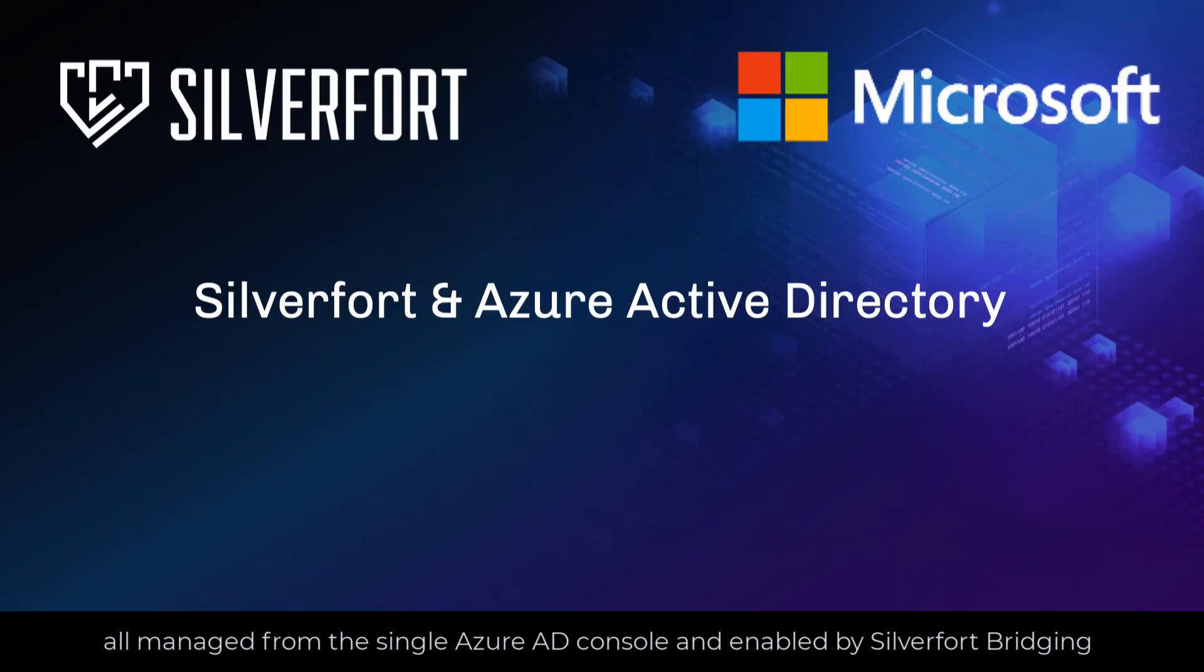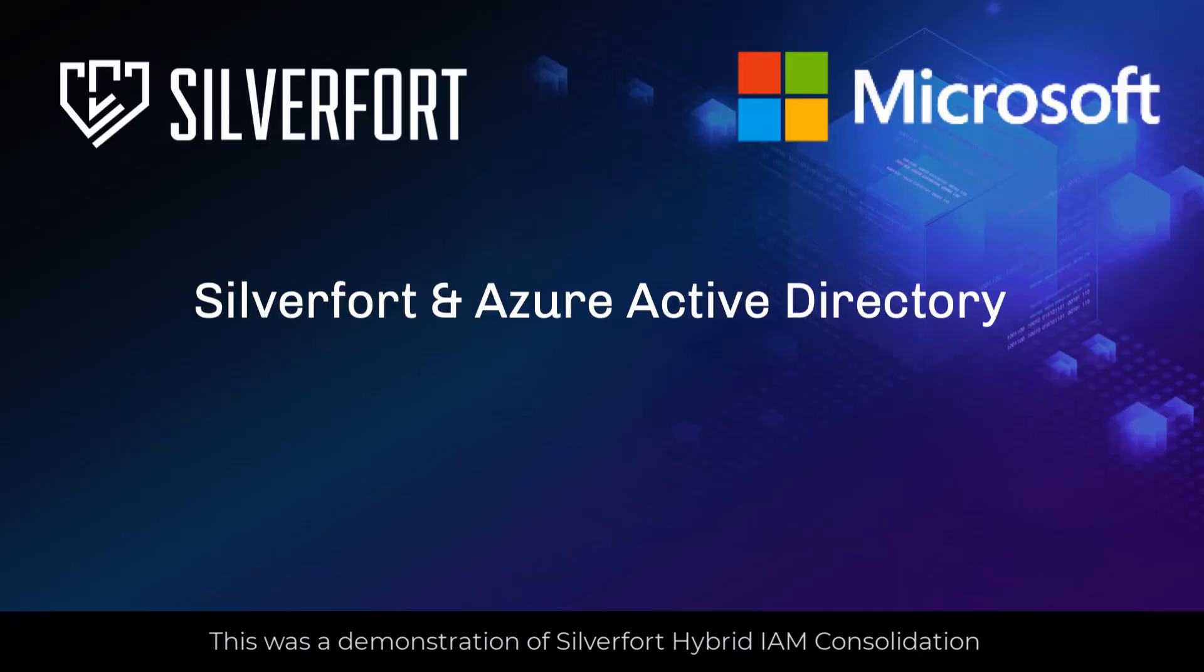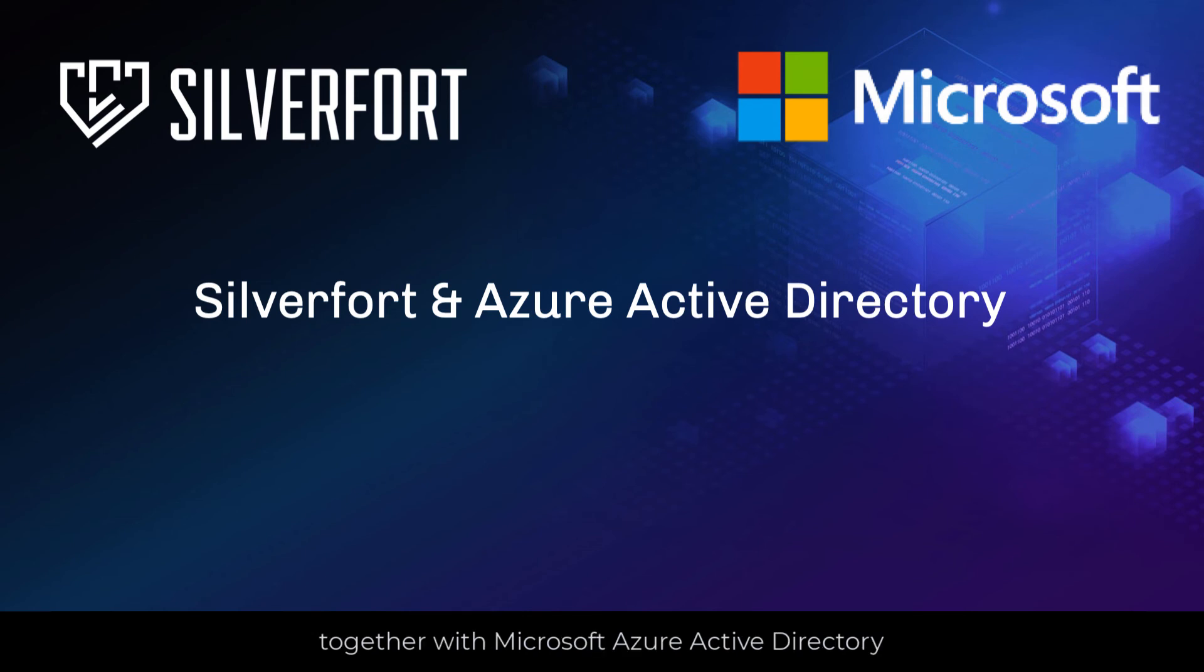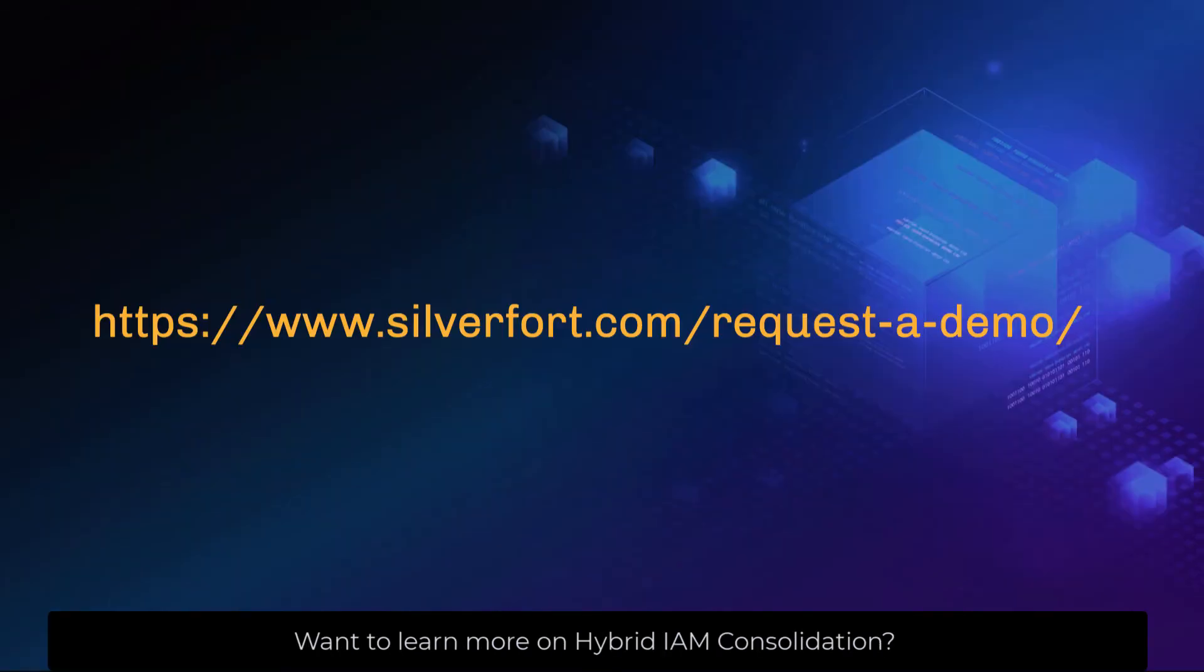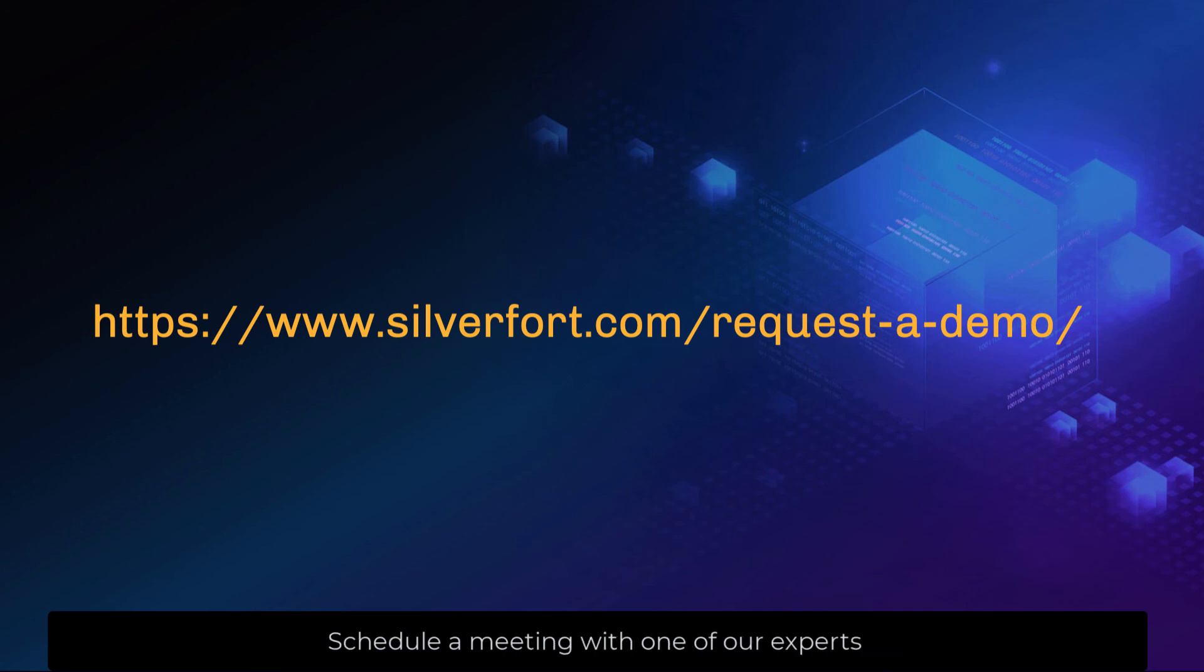This was a demonstration of SilverFort hybrid IAM consolidation together with Microsoft Azure Active Directory. Want to learn more on hybrid IAM consolidation? Schedule a meeting with one of our experts.